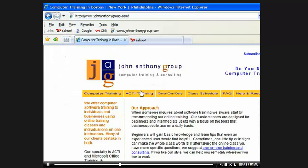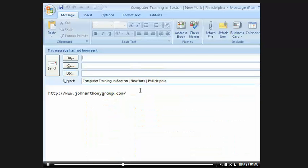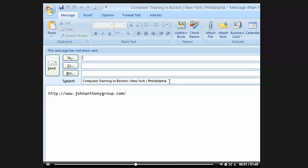And what's going to happen is it will open up your default email program. In this case, it's Outlook. And what it's done is it's taking the heading or the title bar of my page, which says Computer Training in Boston, New York, Philadelphia, and it's put it in the subject. And I can obviously change that.